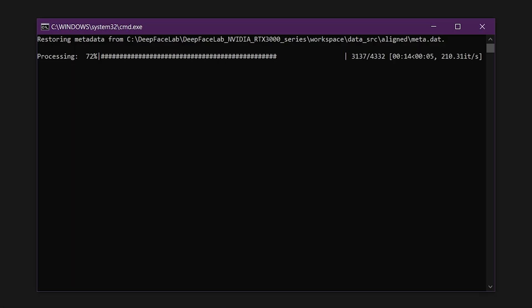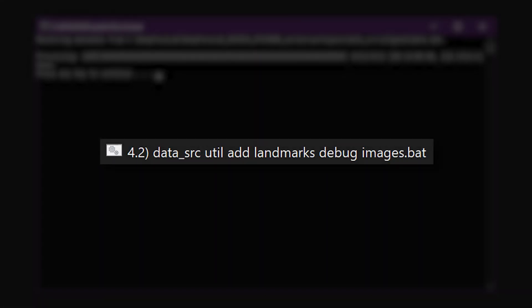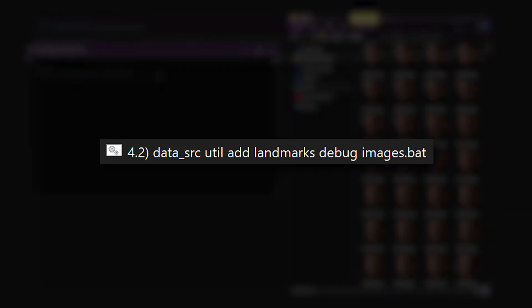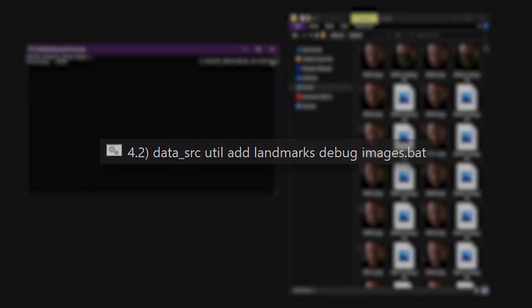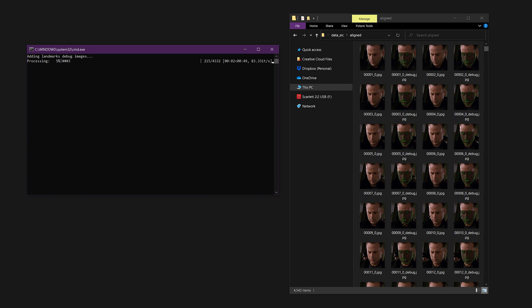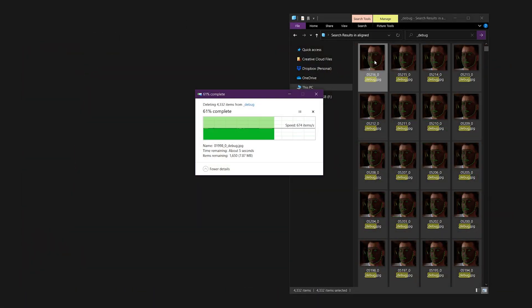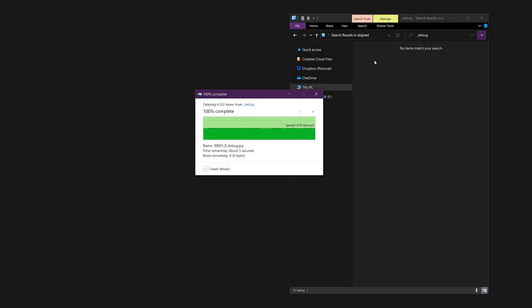If the edited image sizes are different than the original images, then they will automatically be resized back to the original resolution. I briefly mentioned add face landmarks to debug images in my faceset extraction tutorial, but it isn't used very often. This script will duplicate the entire source faceset. You can use these images to find and remove bad alignments in your source faceset. Make sure you delete all of the images with an underscore debug suffix before training.